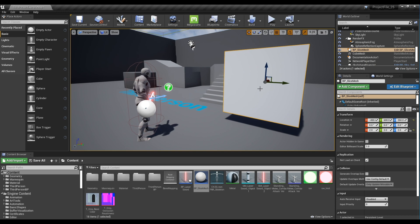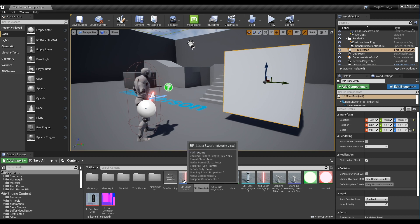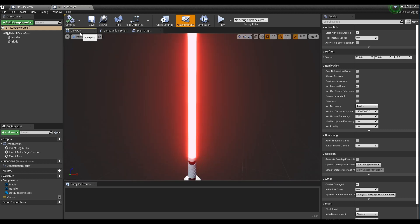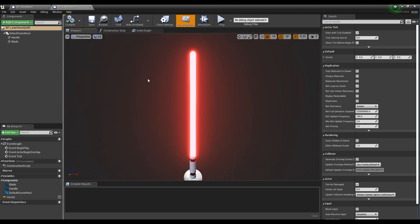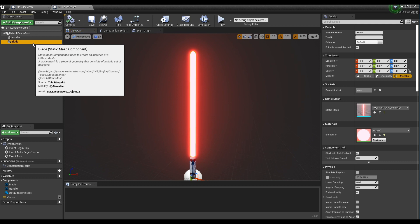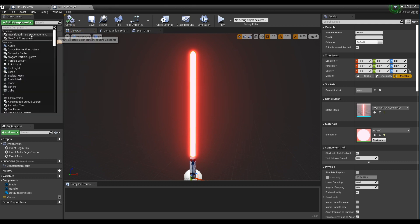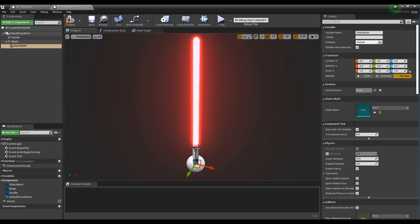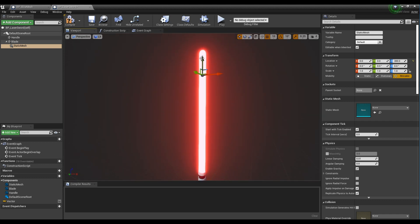Next, click the lightsaber blueprint we created to open the window. Click add component in the lightsaber part to create a mesh component without mesh. After that, place the mesh component created on the tip of the sword and add 90 degrees in all directions.